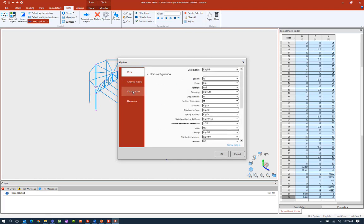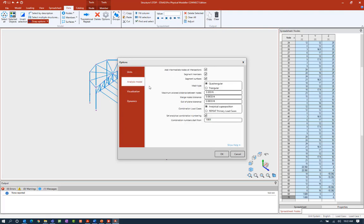You can also change your visualization and enter your dynamic properties. The area I'm going to point your attention to, since we're talking about creating our analytical model, is the analysis model options. This will be a way for you to control how the physical model is then translated to be an analytical model. I'm going to leave all these options checked so the program will automatically add an intermediate node at intersections, automatically segment members — that's in line with my analytical modeling philosophy — and it'll also go ahead and segment surfaces.